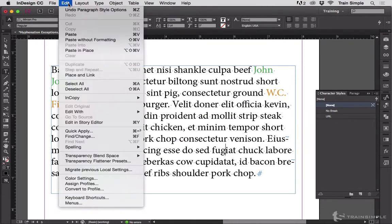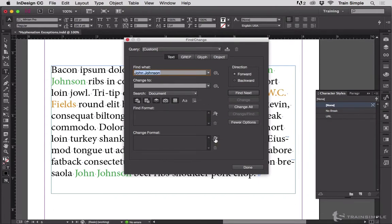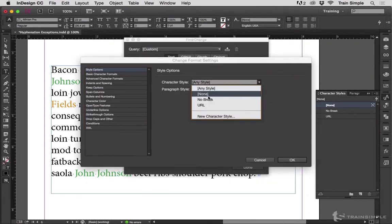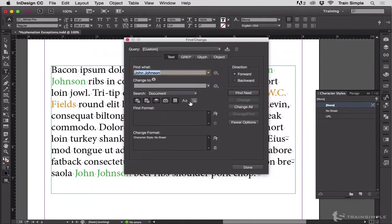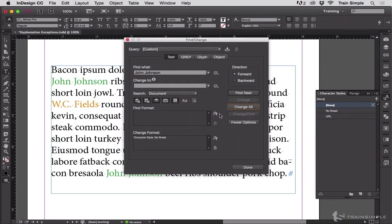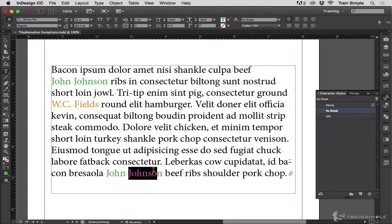If you're pretty sure that you're never going to change anything, you can do an Edit Find Change and find all instances of a particular phrase. Choose Change Format, Character Style, No Break, click OK, leave the Change To blank, and hit Change All. It will tell you it's made however many replacements throughout your document. You can see that John Johnson has been set to the no break character style in both instances.